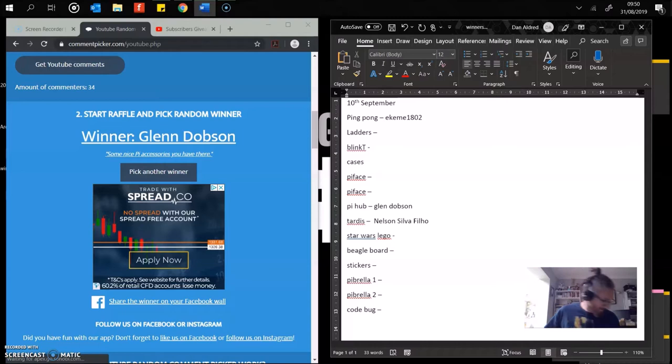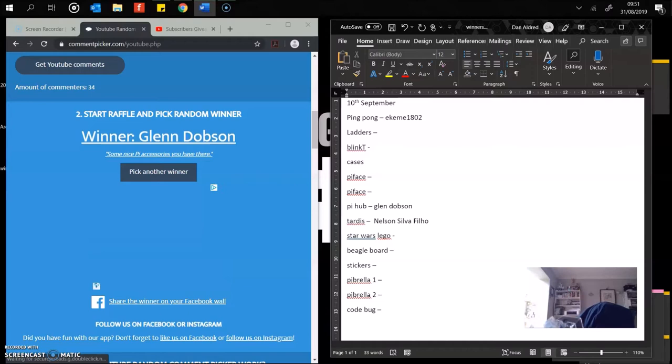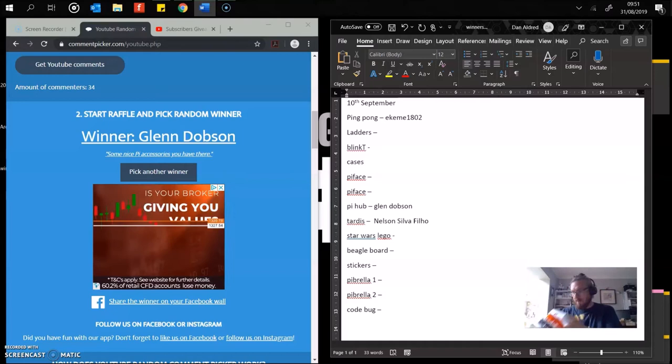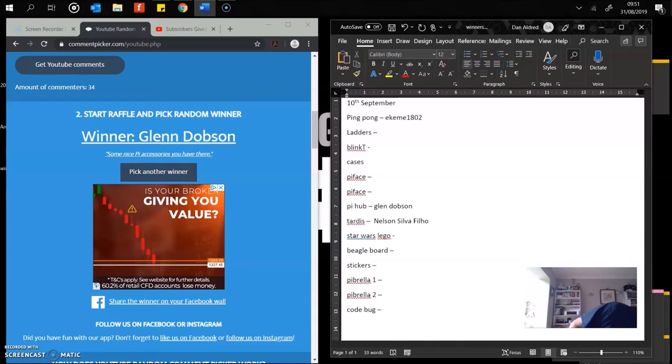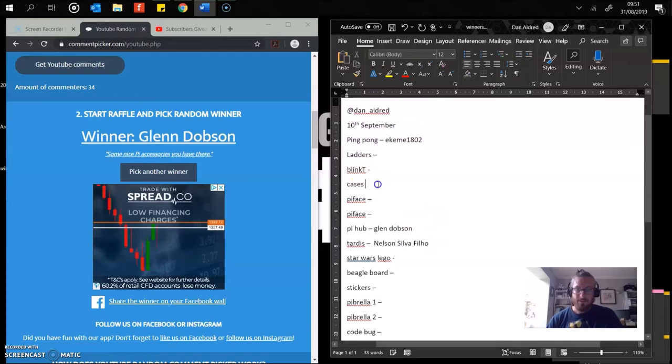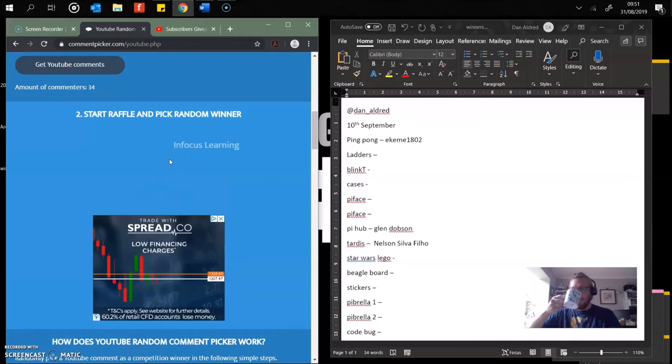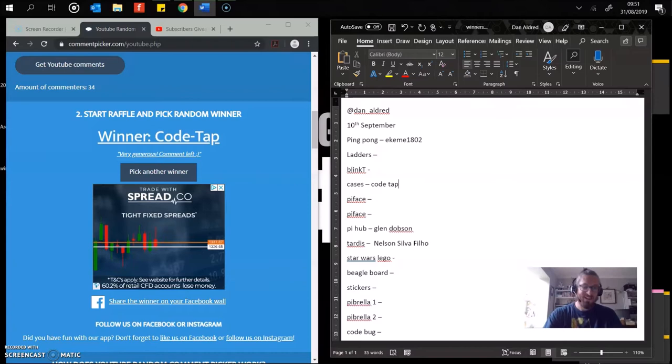Next up is a selection of Raspberry Pi cases. There's seven in total ranging from Raspberry Pi 2, Raspberry Pi 3, Pimoroni ones, see-through official Raspberry Pi case. And you also get with it this beautiful Raspberry Pi tote bag which is thrown in as well. Who's going to get these? CodeTap. There we go. CodeTap, you've just won yourself eight Raspberry Pi cases.